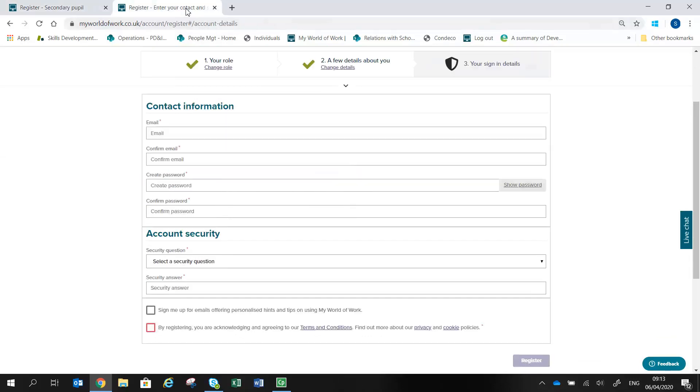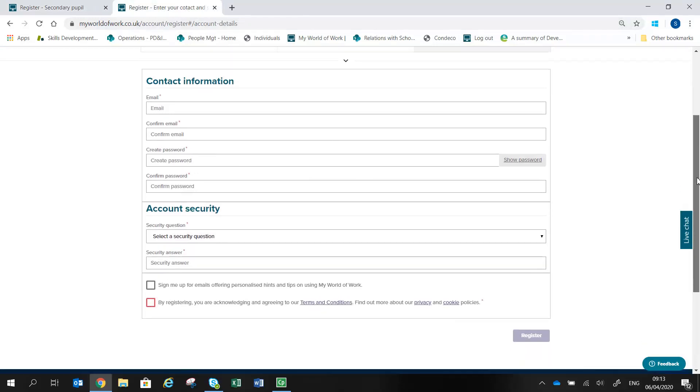You will also be asked to give your email address, which will become your username for the site, together with a password to keep your data secure.